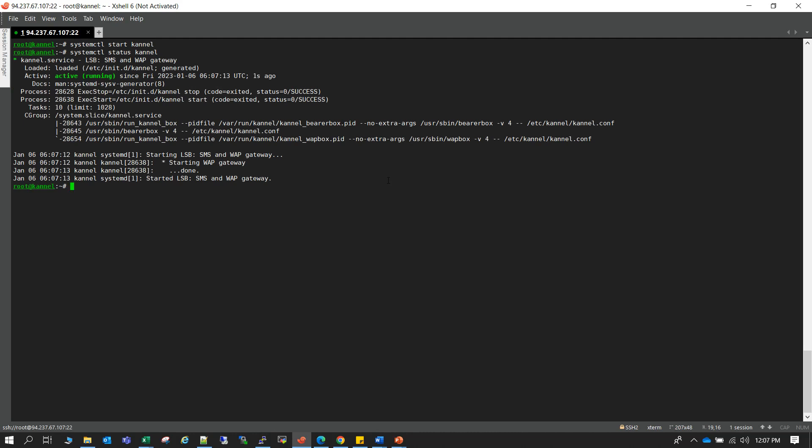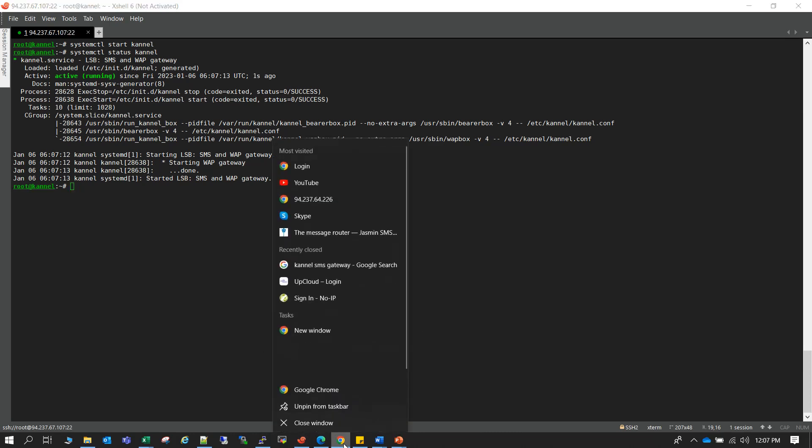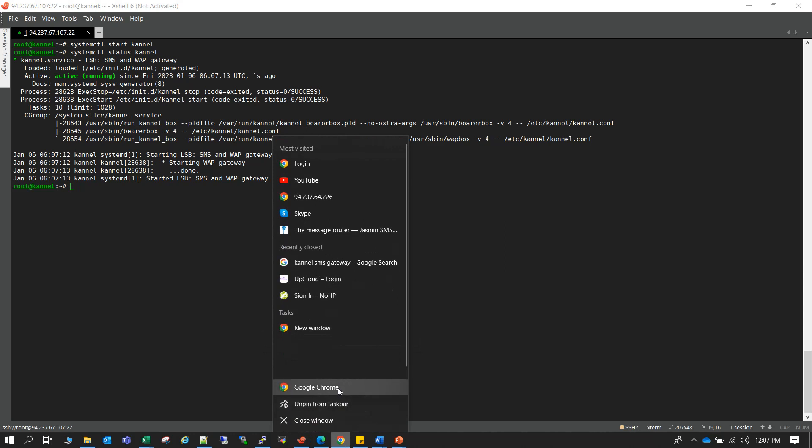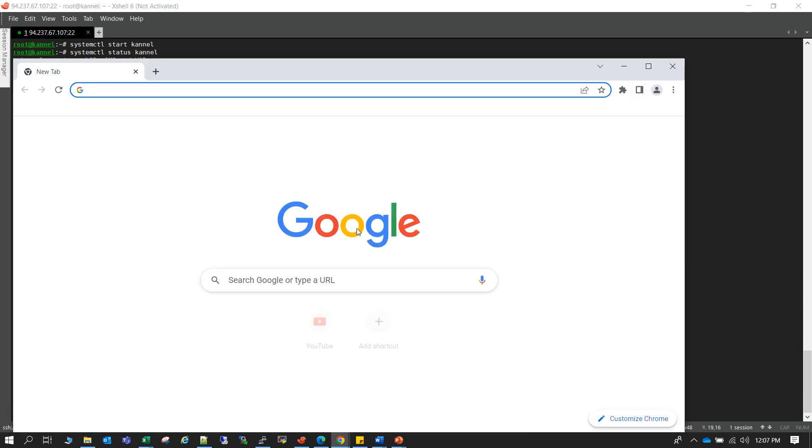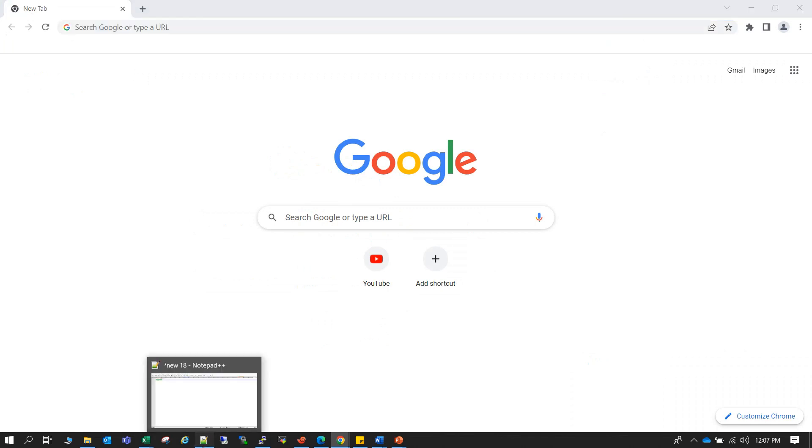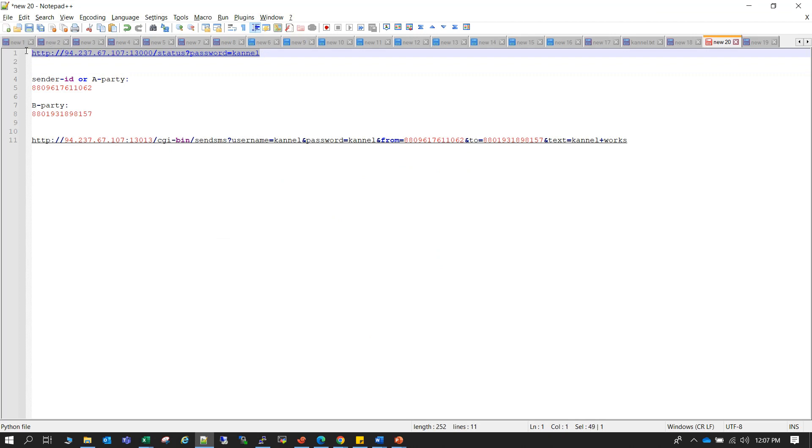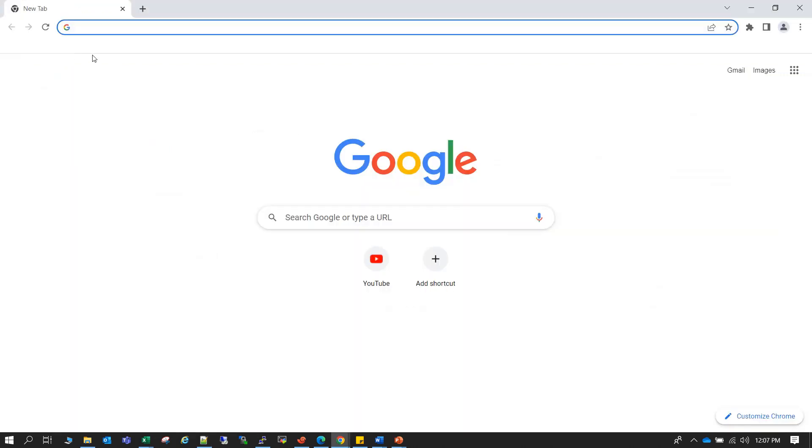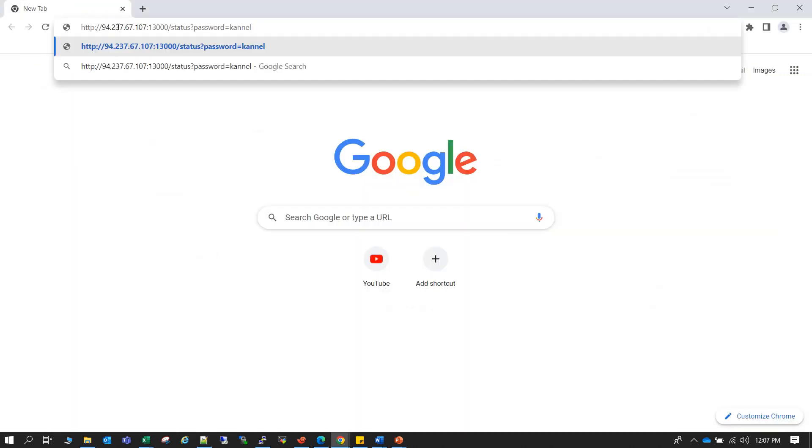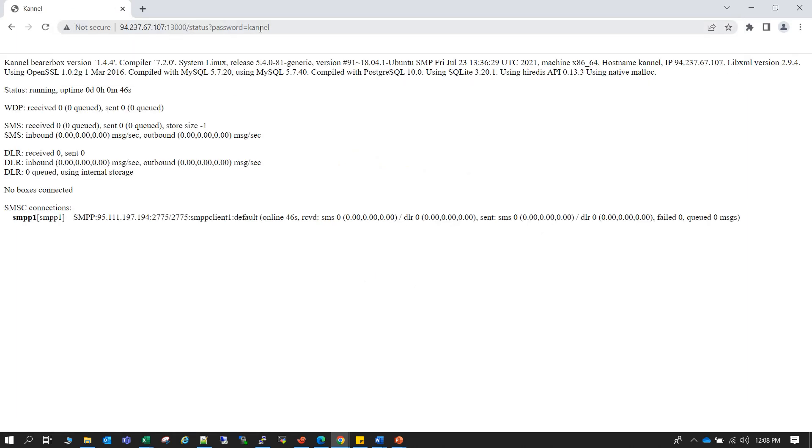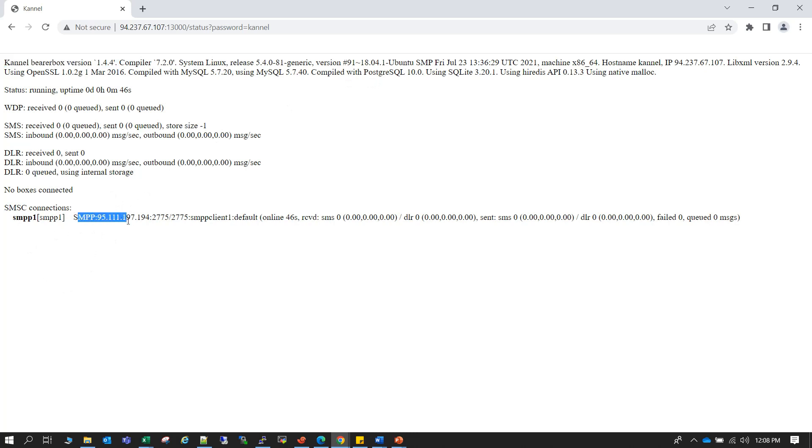So now we can check the Kannel status also from the web GUI. Just open a new browser. Okay so to check the status, this will be your link: HTTP, the server address, then the port 13000 and /status, and password is Kannel because on the configuration file I have used password Kannel. So as you can see it is showing the Kannel bearbox version and all other different information. So the main part is here, the SMPP provider that we have used, whether it's online or not. So if you can see this, it's online.